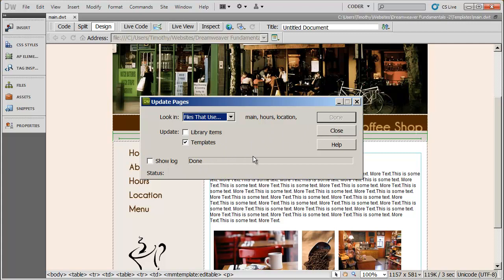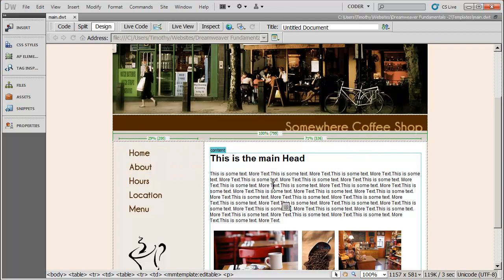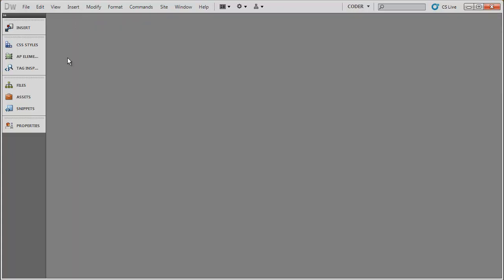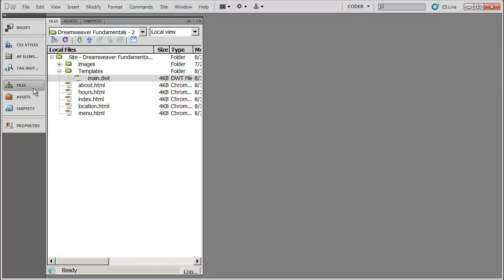I just had five pages, so that happened relatively quickly. If you had 30, 40, 100 pages in your site, that may take a little while. I'm going to go ahead and click close there, and I'm going to close that off, and let's see if our change made it.